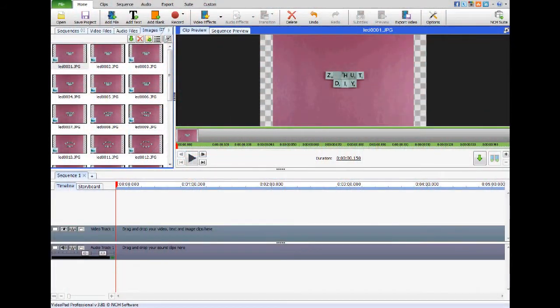Hello and welcome to the Z-Hut. Today I would like to show you how you can do stop motion in Videopad. Videopad is a great video editing software but it doesn't have a specific mode for doing stop motion. But with just a couple of little tips and tricks it is very easy to actually do stop motion in Videopad. I looked around on YouTube and noticed there really weren't any tutorials on how to do this, so I figured I would sit down and show you how it is done.